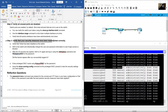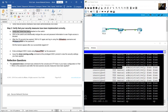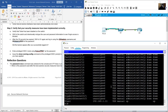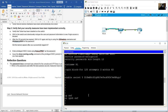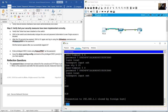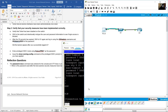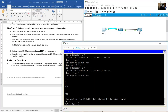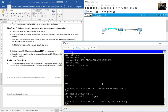Verify that your security measures have been implemented correctly. Verify that Telnet has been disabled on the switch. Close terminal, open command prompt on PCA. Try: telnet 192.168.1.11 — connection refused. Telnet is not working on the switch.